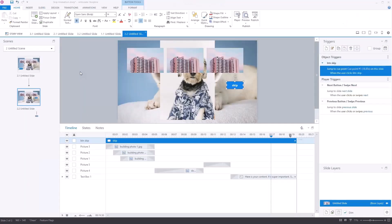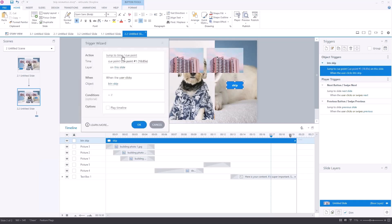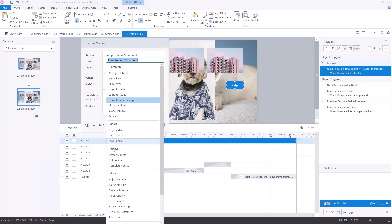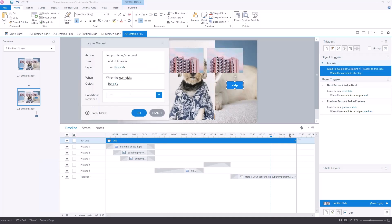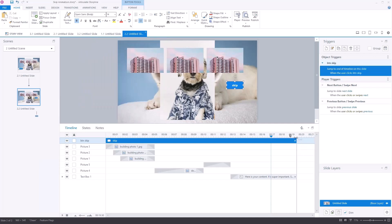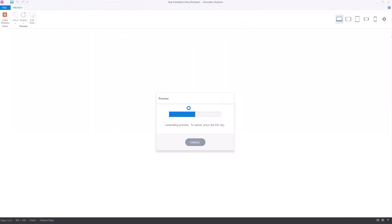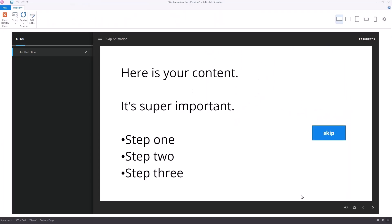If you don't want to use a cue point and you know the slide is static, you can just jump to the end of the slide — it's essentially the same thing. Let's change this trigger: instead of jump to time, I'll say jump to end of timeline. You can see there are other options like jump forward and backward. So we're going to do jump to end of timeline on this slide. Hit OK. As long as I don't have a trigger to leave the slide, that's going to work. Preview it — and it just jumped to the end of the slide.